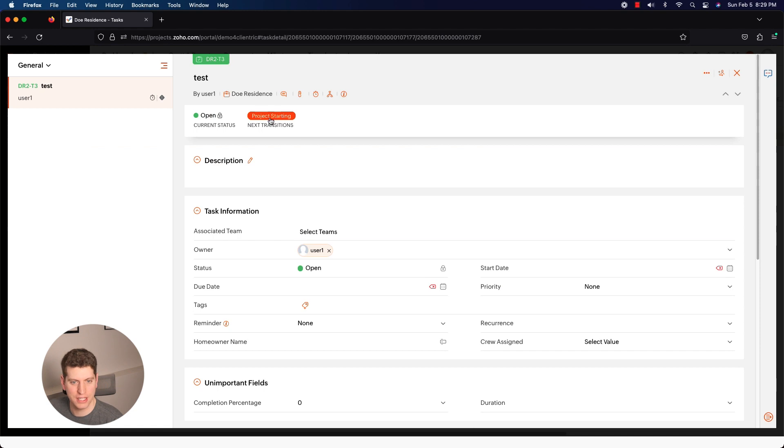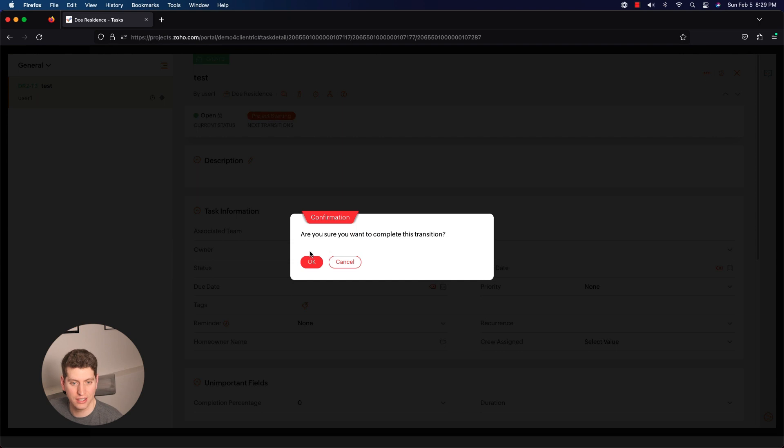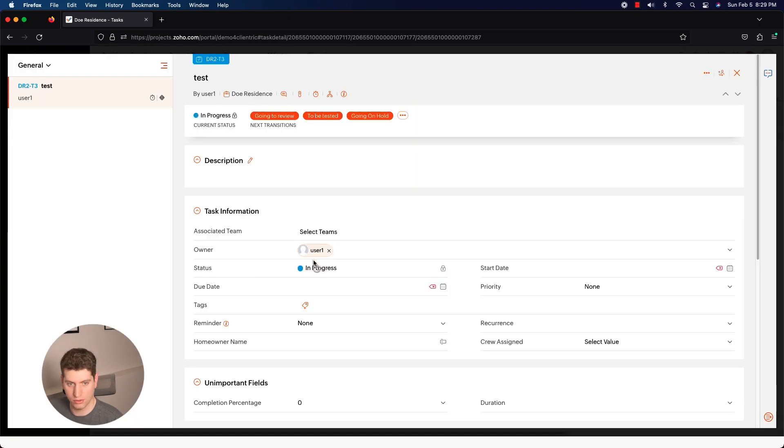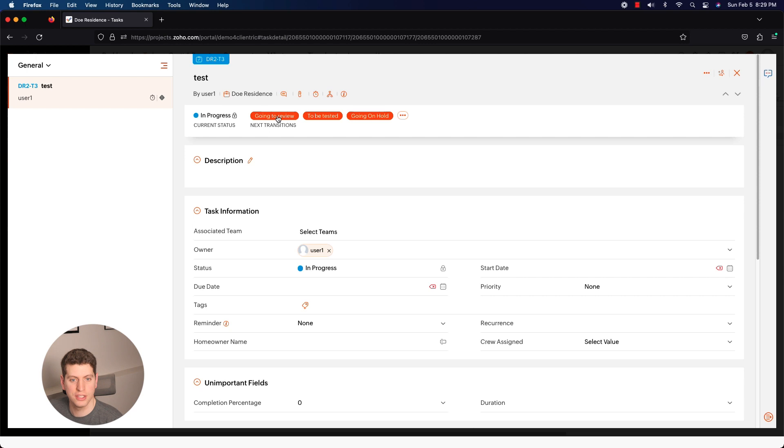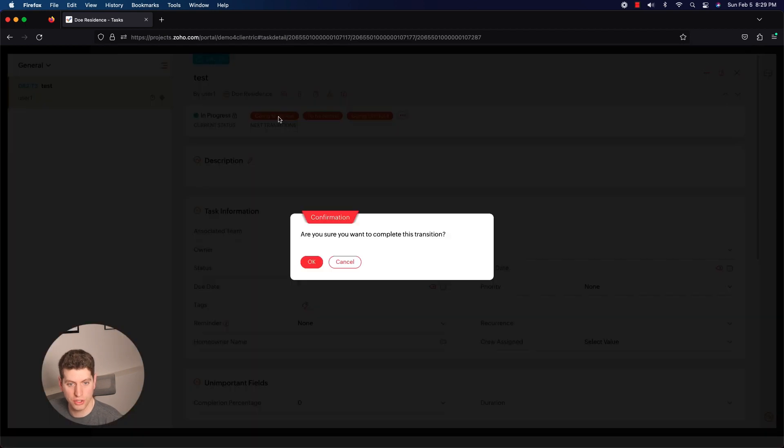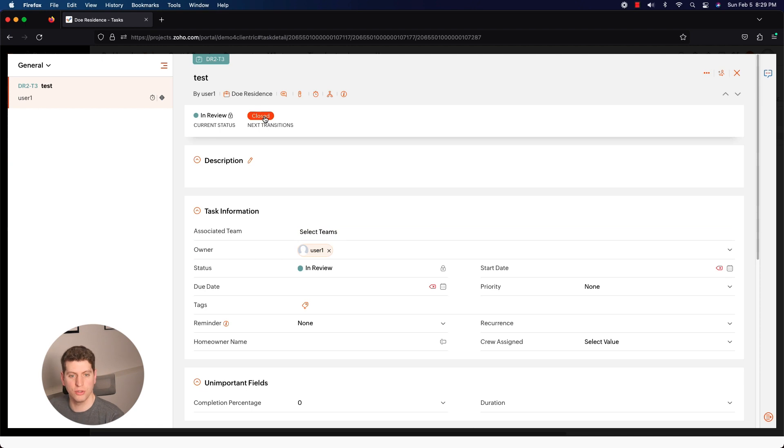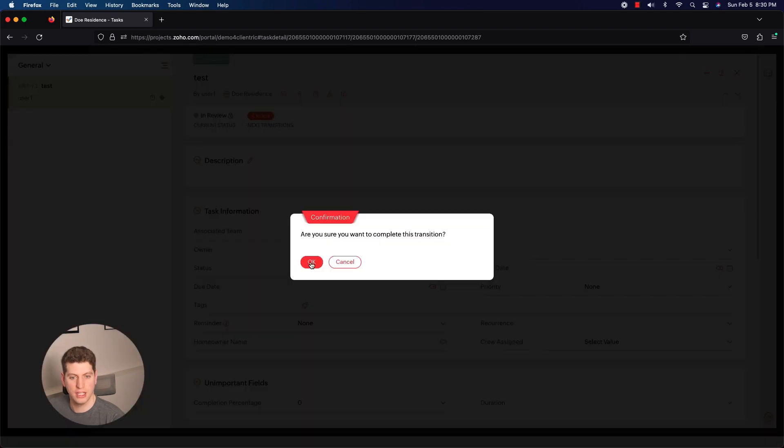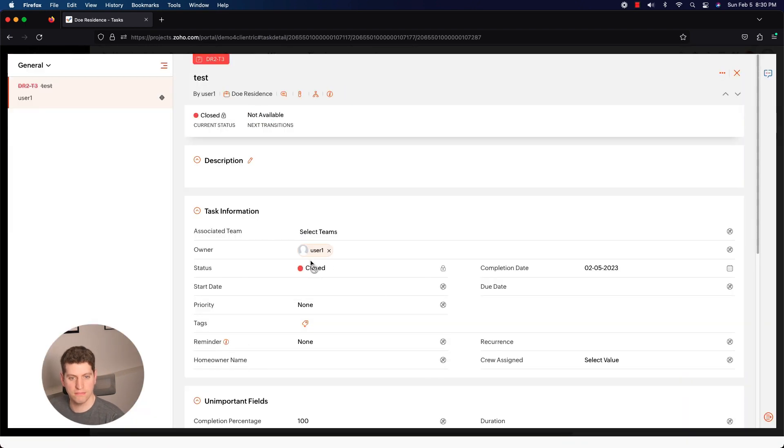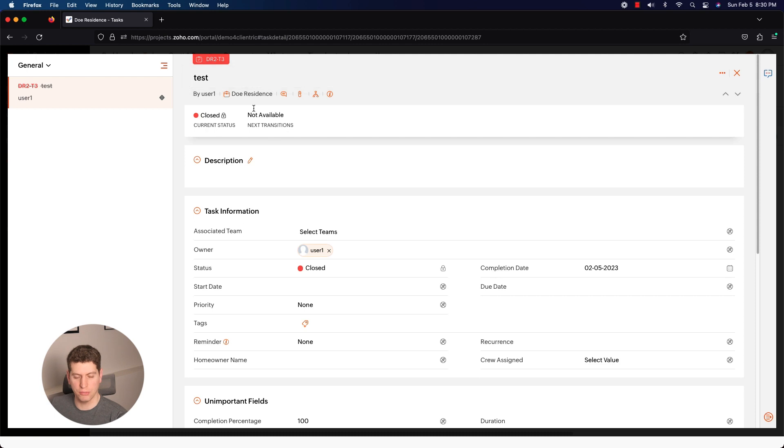So now you can see that the Project Starting is the next transition, so I can click that. Okay, now we're going to go to going to review, to be tested, going on hold. So I can click let's go to going to review, it's going to allow me to go, and then I can go to closed. And that's it. So this task is now completed and so we went through the entire blueprint there.